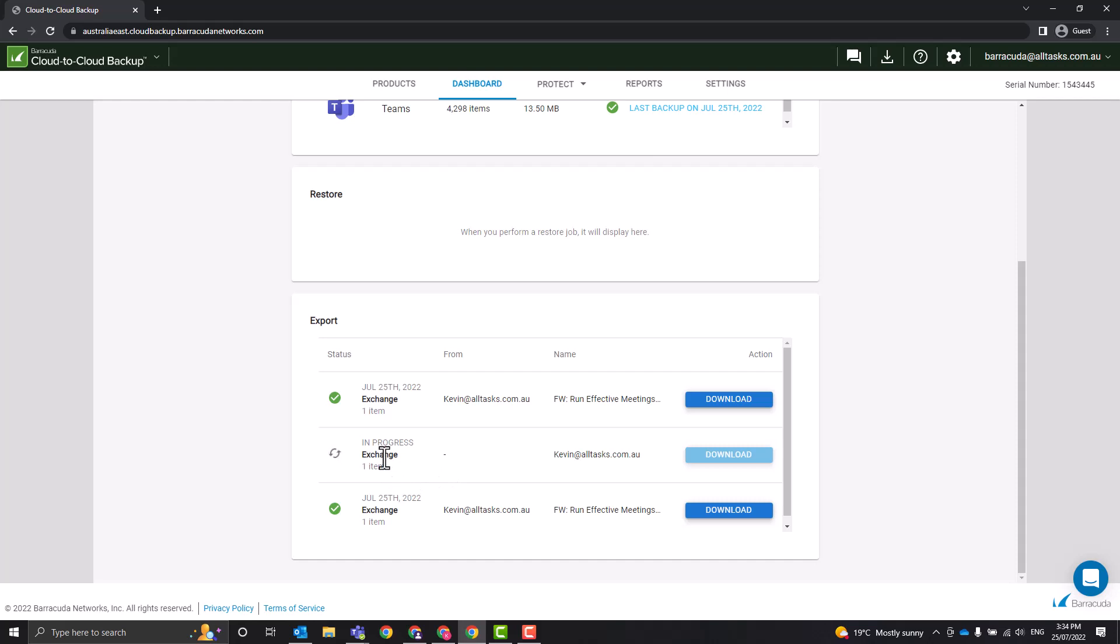And that whole mailbox export is still running because it takes some time, but I do believe it just downloads it in a PST format and you could do what you want with that PST file. So you can bring it into a mailbox manually or you can just open it up in Outlook and have a look.